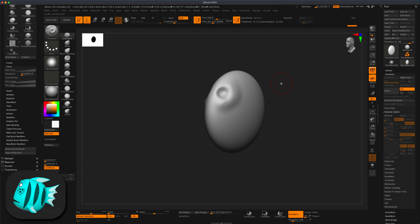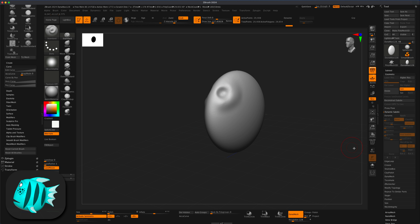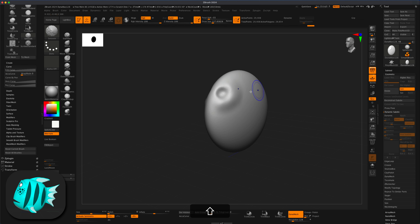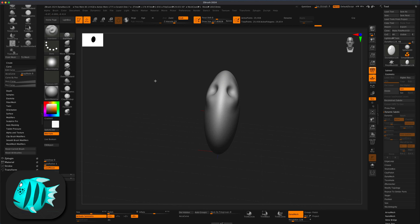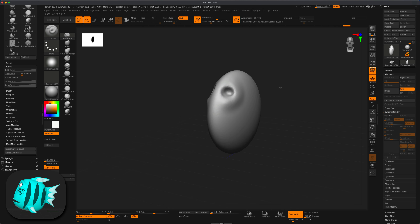I can hold Control and drag to re-DynaMesh. Let's keep smoothing with Shift — I'll switch back and press a little more to make these eye sockets a little more definitive.